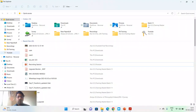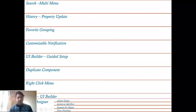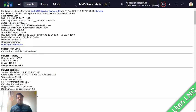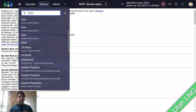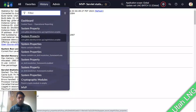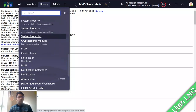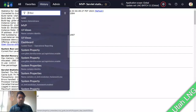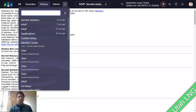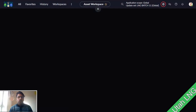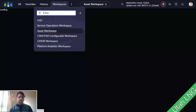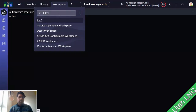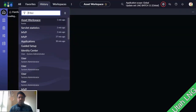The next feature is the history property update. ServiceNow has enabled a new property where you can see UI pages and workspaces in your history. There's a property called 'glide.ui.history' set to 'all.' Once enabled, if you open a workspace like Agent Workspace, it will now appear in your history tab — something that was not available earlier.